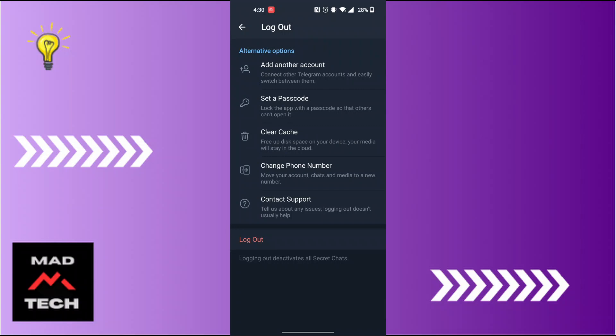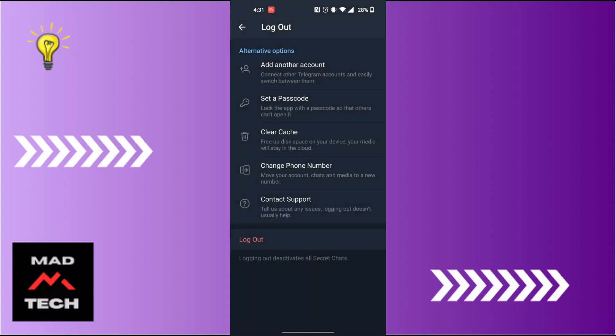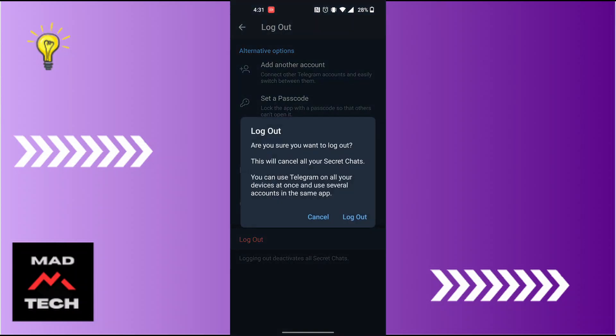When this pop-up box appears, you'll be required to tap on the Log Out button again, and you'll then be signed out or logged out of your Telegram account on your phone.